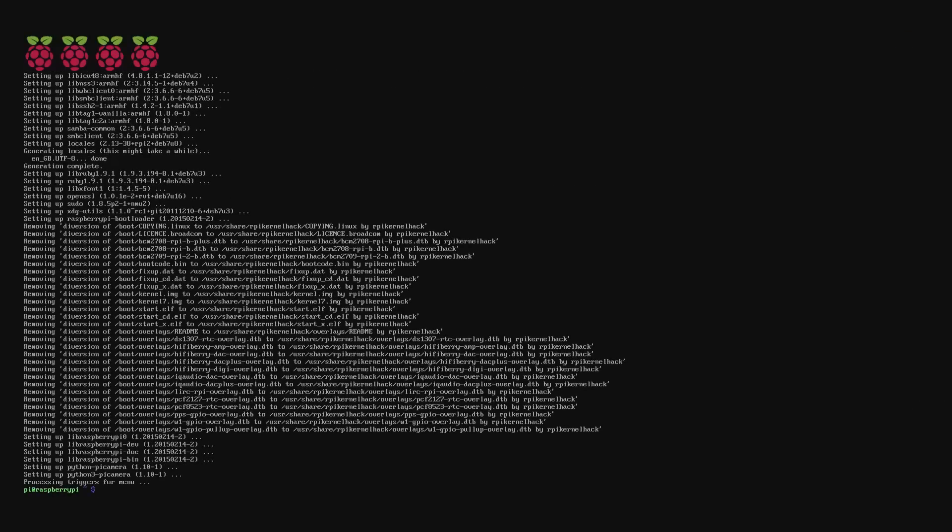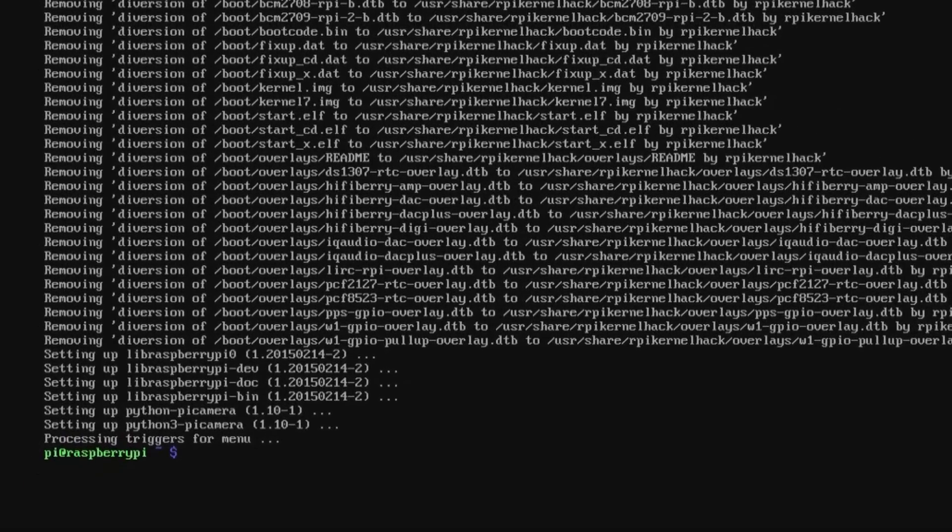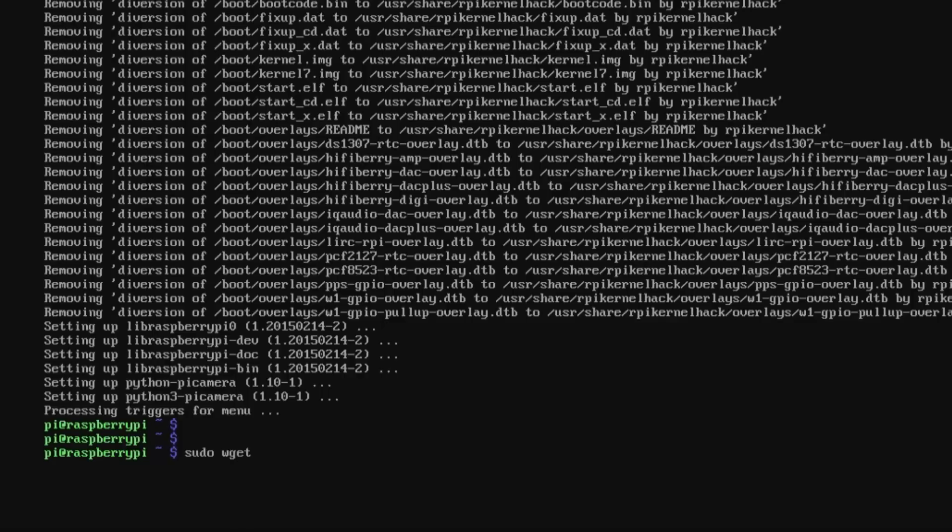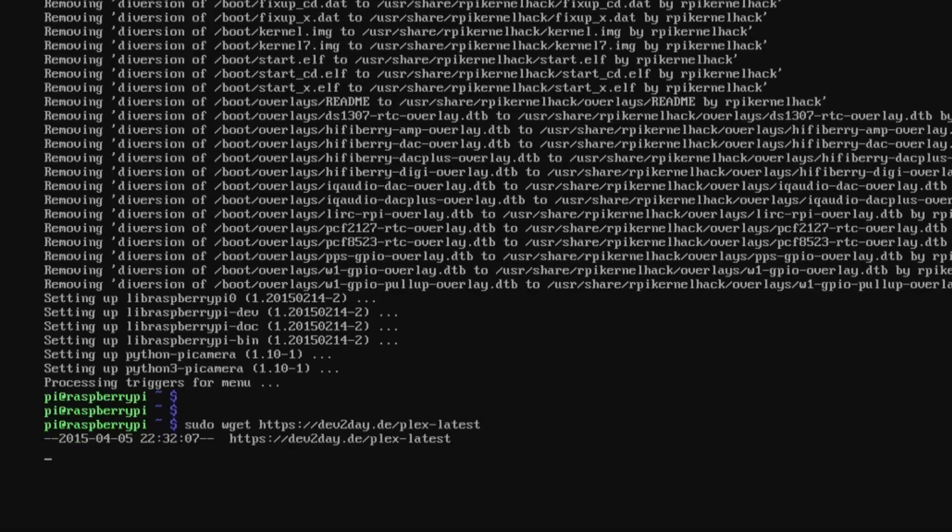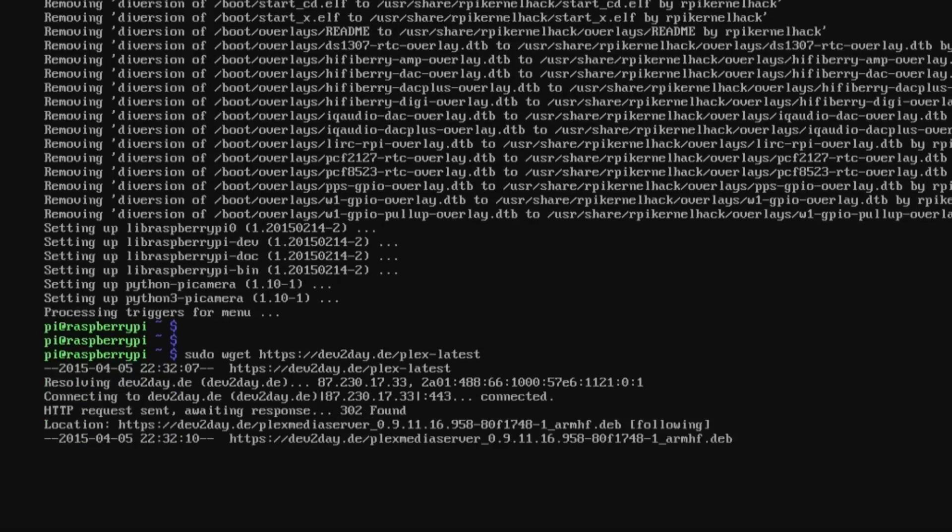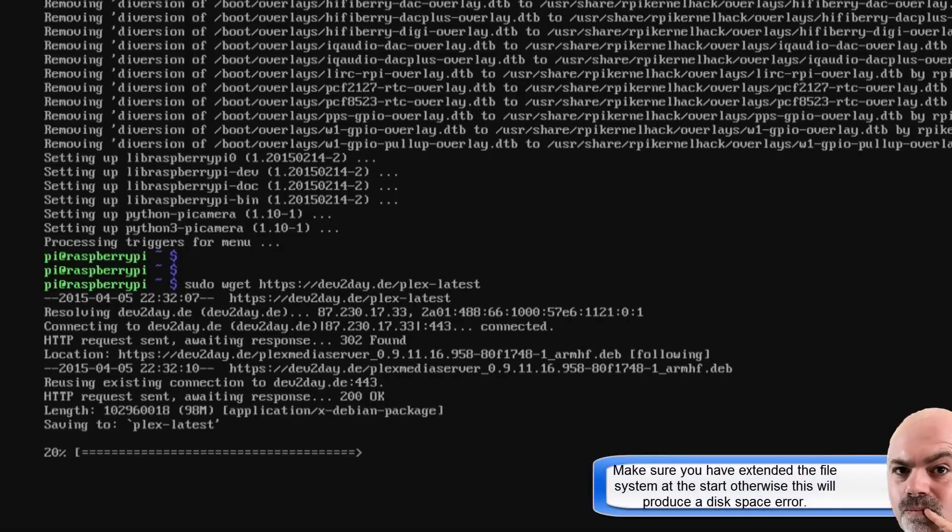Once that's finished, it does take quite a while. What we need to do is download the Plex media server package. We do this using sudo wget https://dev2day.de/plex-latest, and that'll go off to that website and acquire that package. Let that run through.